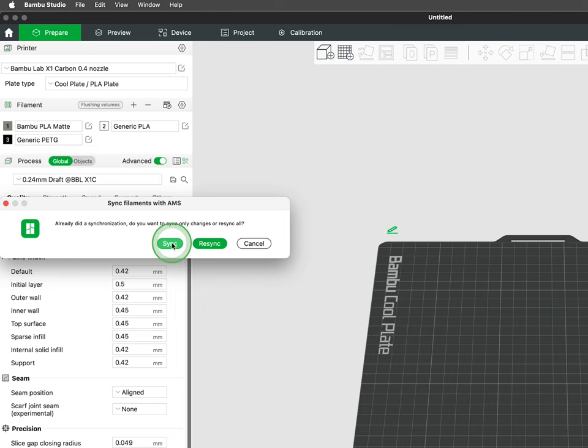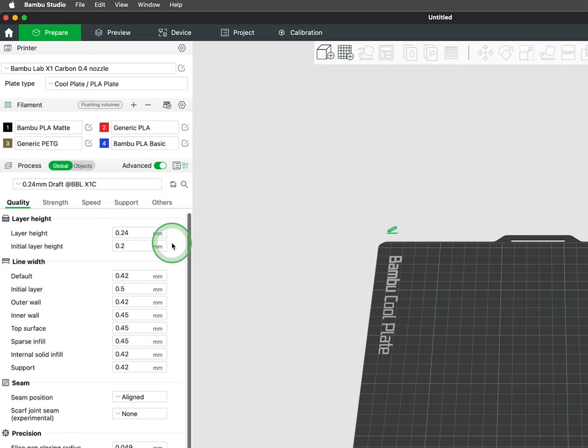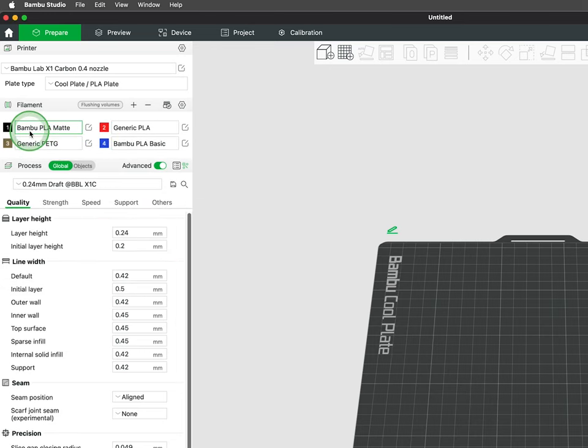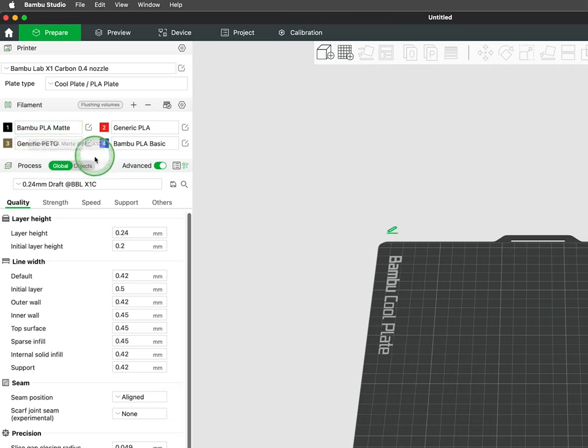Sync is used for new filament placed in the AMS, while re-sync checks over all the spools. This can be handy when you have multiple AMSs strung together.